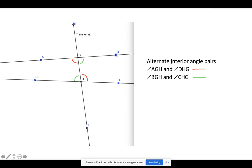Now we have alternate interior angles. Think of the two lines as railroad tracks — you can be inside the tracks or outside them. To be alternate interior angles, you must be inside the railroad tracks and on alternate sides of the transversal. So angle AGH is an alternate interior angle to DHG because they're on alternate sides of the transversal and on alternate tracks. Likewise, the green angle BGH is an alternate interior angle to CHG. There are only two pairs of alternate interior angles.